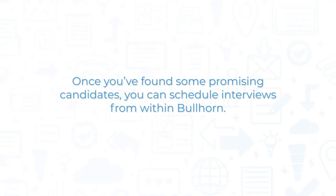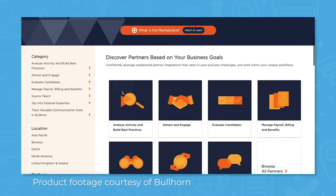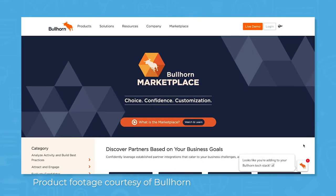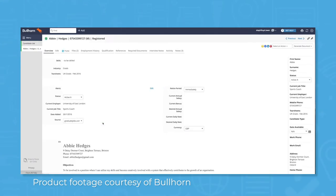Once you've found some promising candidates, you can schedule interviews from within Bullhorn. The system doesn't have its own tools for interviewing candidates, but you can easily find an interviewing tool on the Bullhorn Marketplace. Once you start the interview process, Bullhorn tracks interactions with candidates, similar to the way customer relationship management systems traditionally do with business leads.